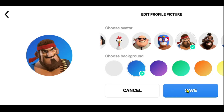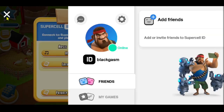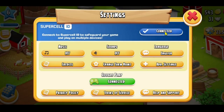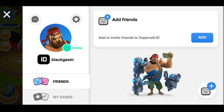Then tap on the Save button and your profile picture will immediately be changed on your Heyday game. You can come back to this menu as many times as you want in order to change your profile picture by simply tapping on it.